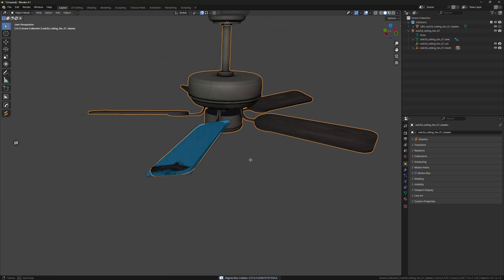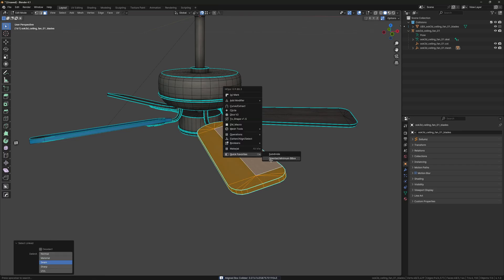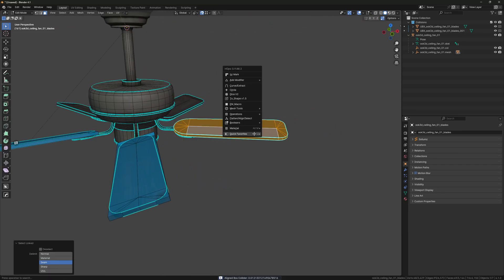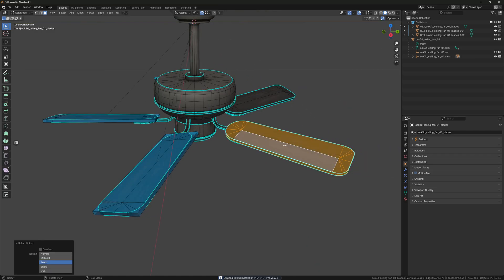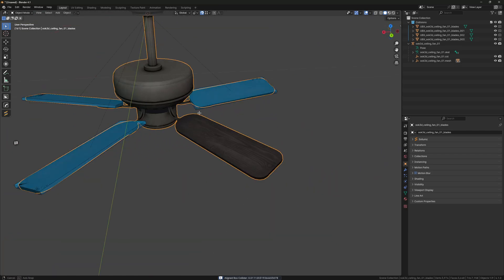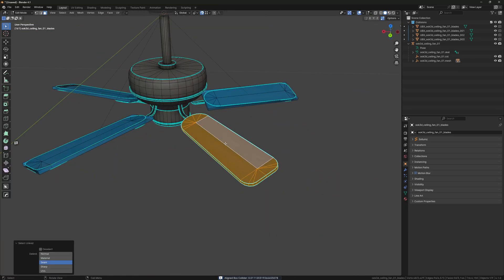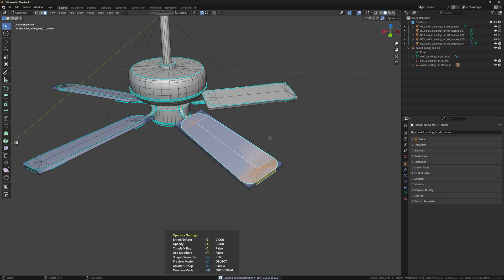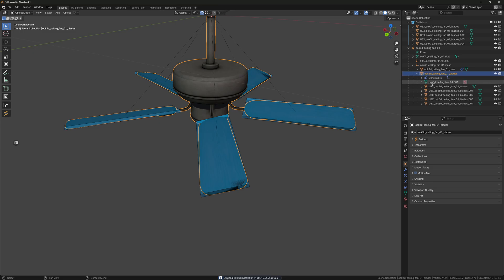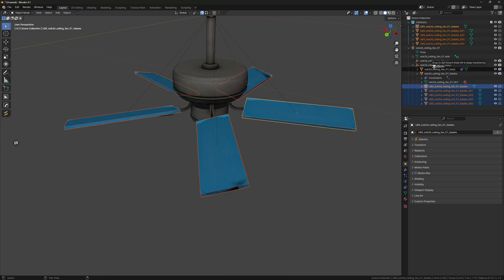I'm just going to create a box for each of these blades. And now that we have these done, I'm just going to parent these to the Bound Composite.